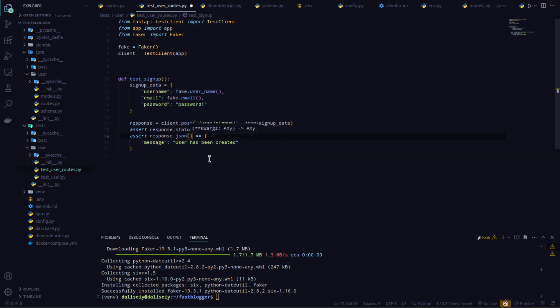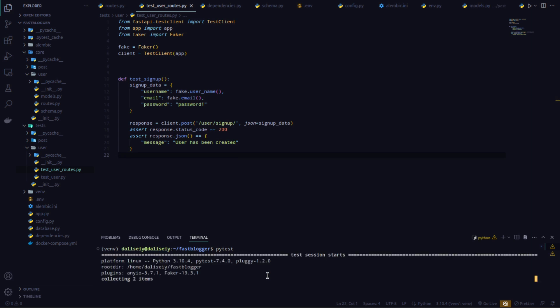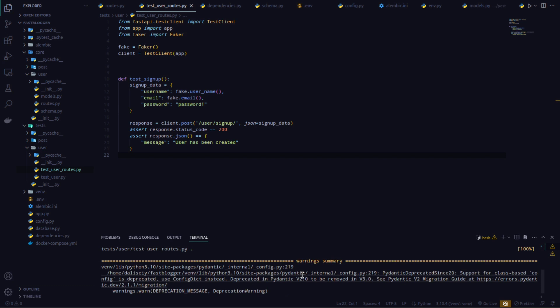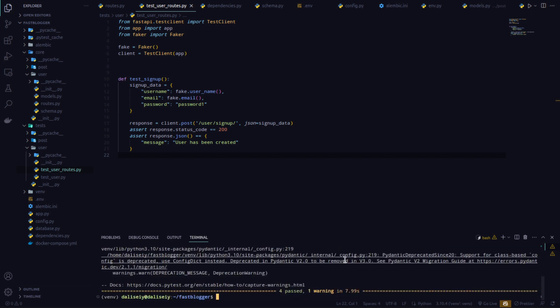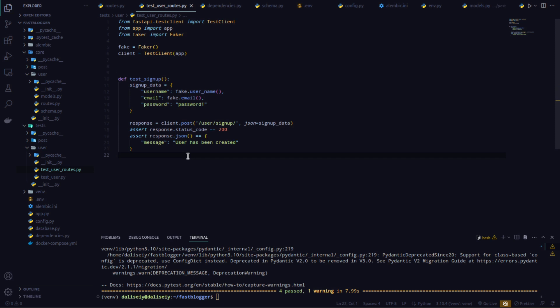With this I can run my tests. I'll clear the terminal and type pytest. As you can see, pytest is running our tests and test_user_routes.py was run. All tests passed without errors. We do see a warning from Pydantic which I might need to fix later, but this shows how you can test your sign-up routes. Tests ensure that if multiple people are working on the codebase, no one accidentally breaks the entire application.